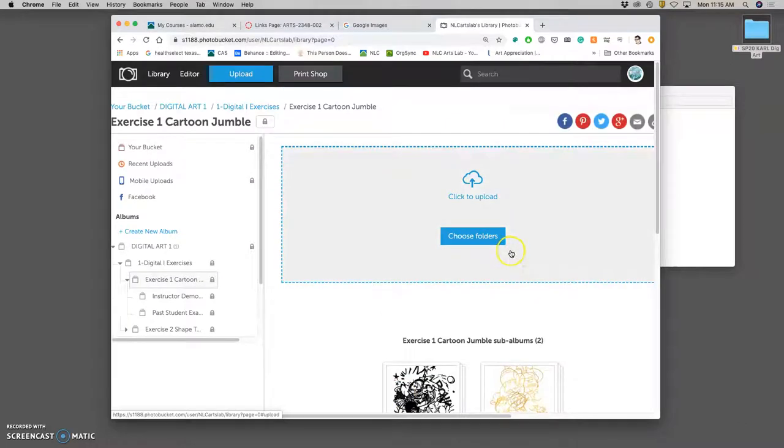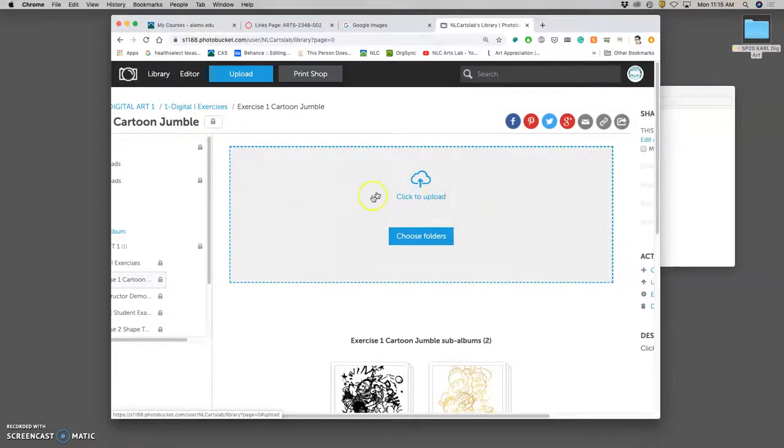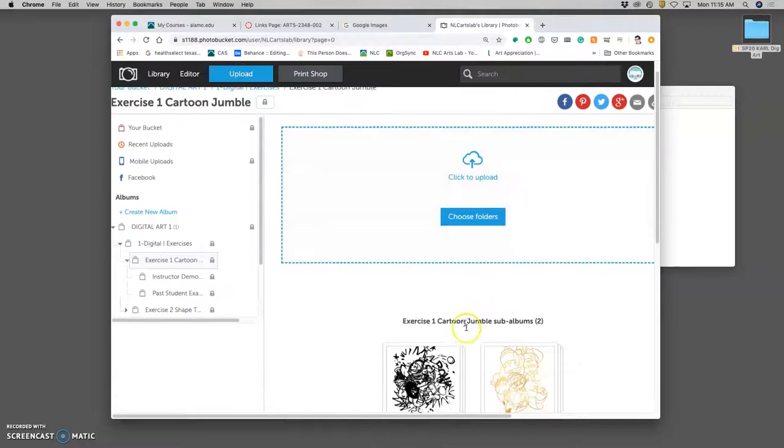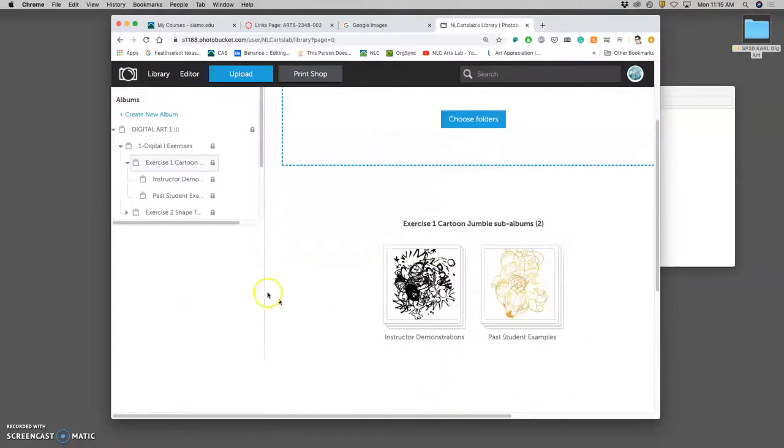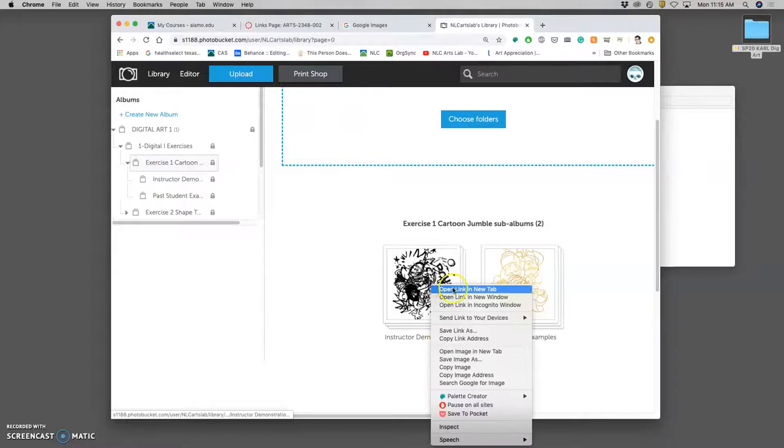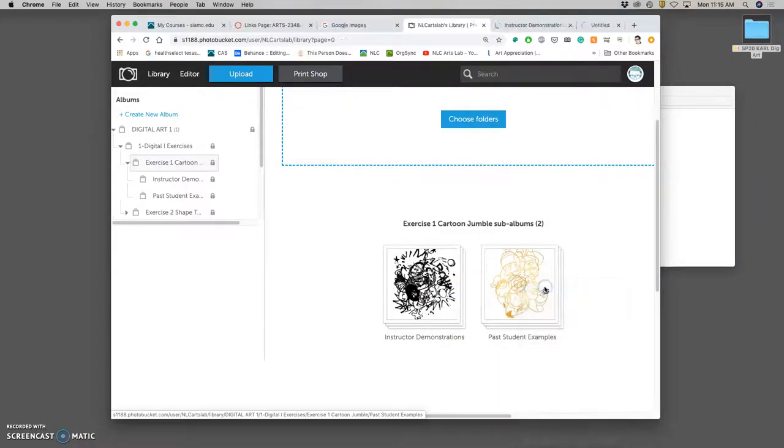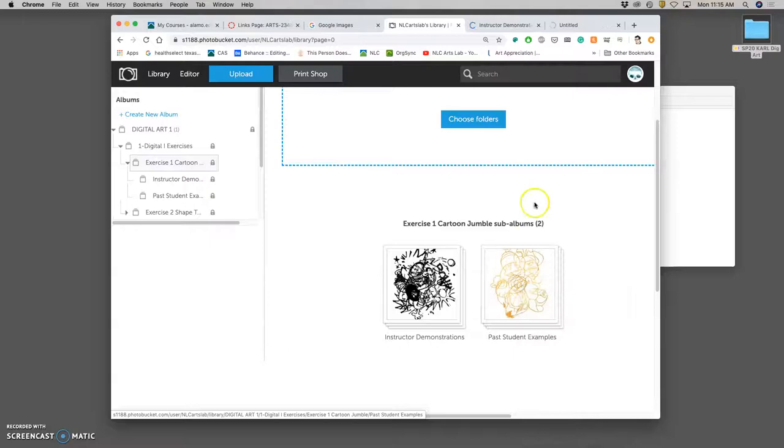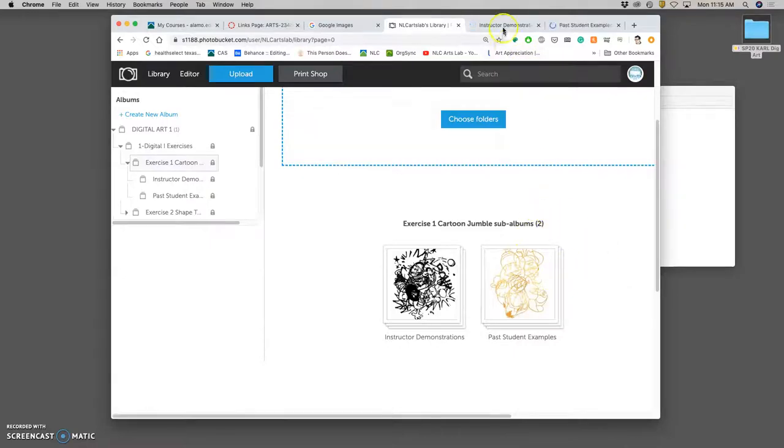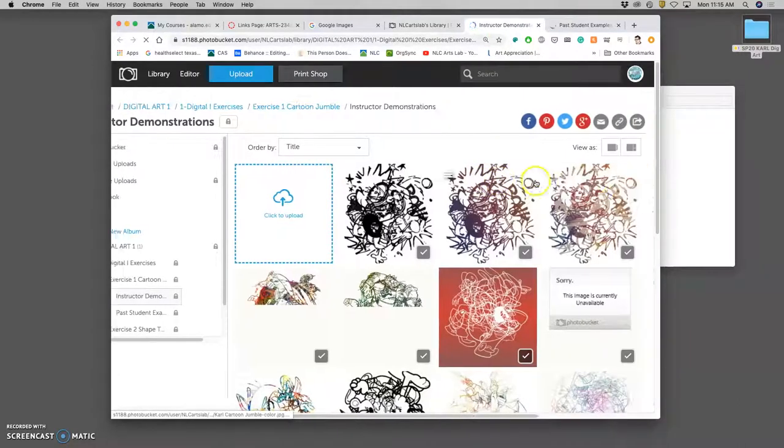It's called Cartoon Jumble. You'll actually notice that this folder is empty, but it has two subfolders within it. One is Instructor Demonstrations from Past Semesters. I'll right-click and open that in a new tab. And one is Past Student Examples from Past Semesters. I'll right-click and open that in a new tab. And this gives us a sense of what we're doing.